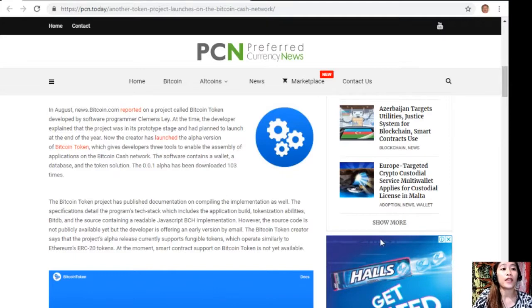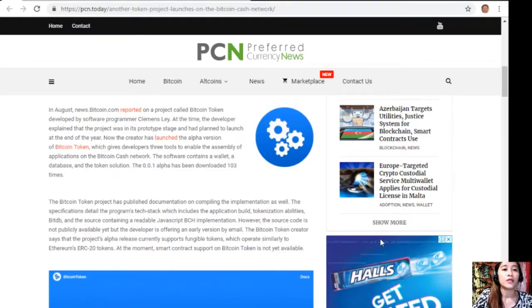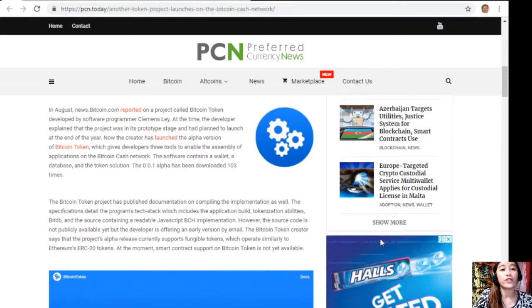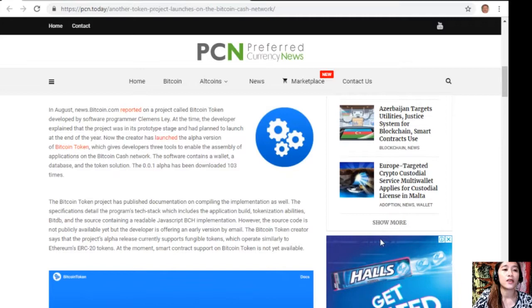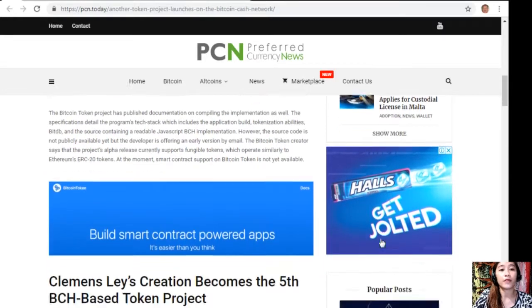The Bitcoin Token project has published documentation on compiling the implementation as well. The specifications detail the program's tech stack, which includes the application build, tokenization abilities, BitDB, and the source containing a readable JavaScript Bitcoin Cash implementation. However, the source code is not publicly available yet, but the developer is offering an early version by email.